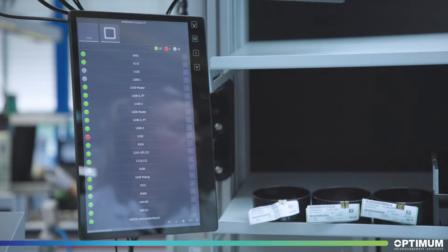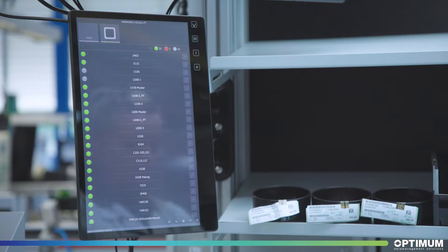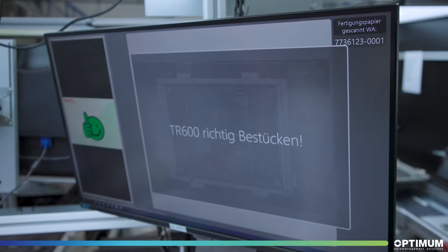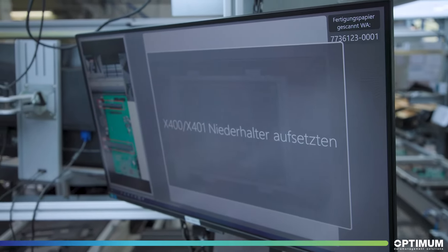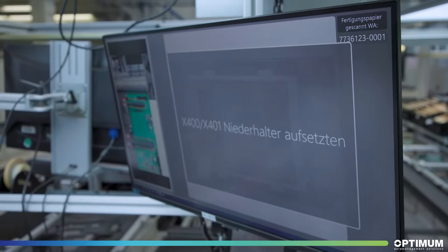As the system checks live, it determines in real time that the step is now correct and confirms this automatically and visibly on the touch display.